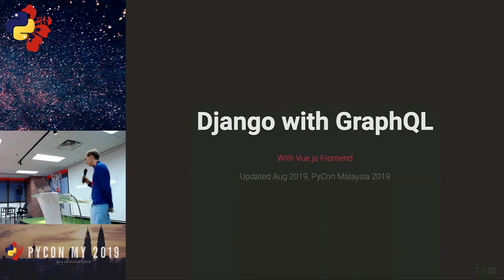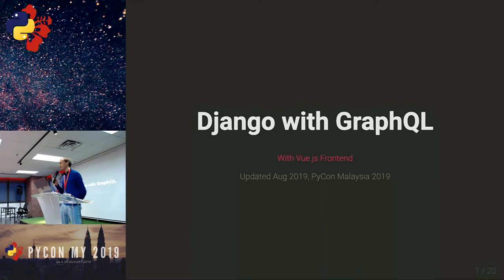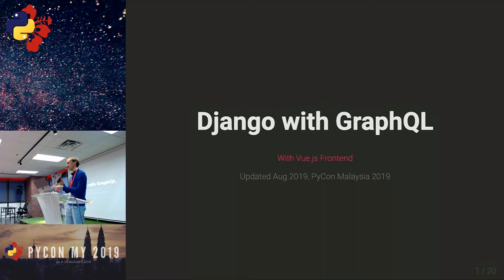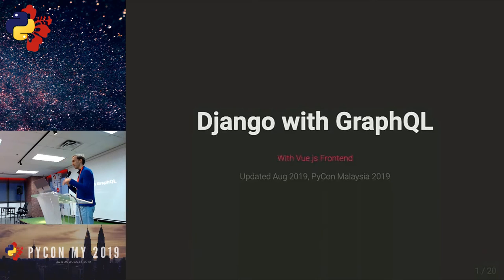Thanks for the introduction and welcome everyone to my talk. I want to start with a little survey so I know where to put my focus. Who here is developing with Django? Okay, a little bit less than half. And who is working with GraphQL? Three. Okay, not too many. I'll try to enlighten the Django developers and introduce them to GraphQL.